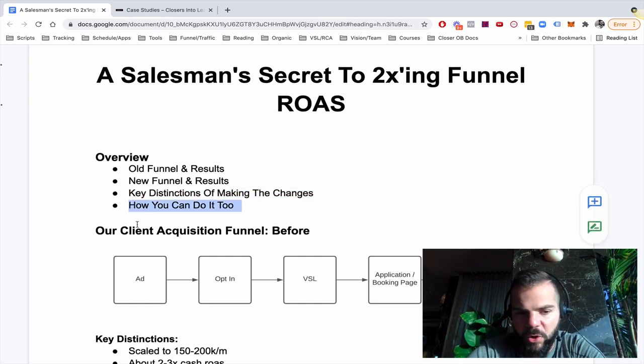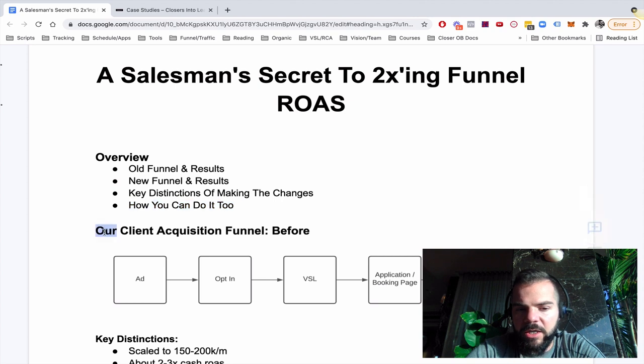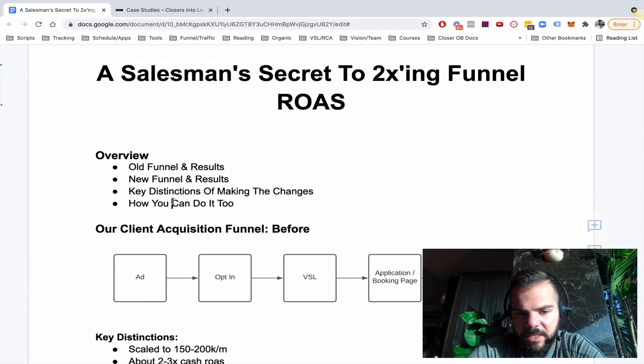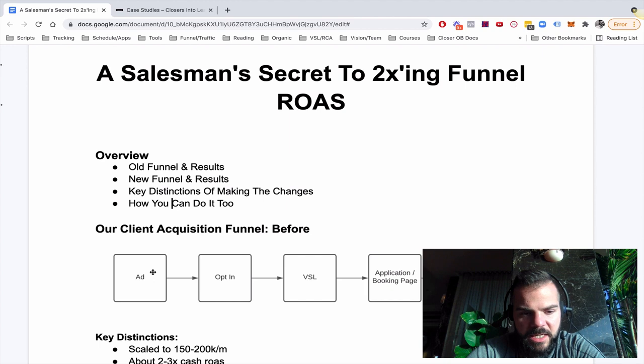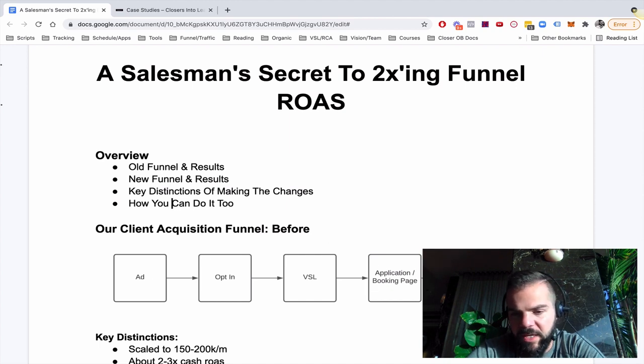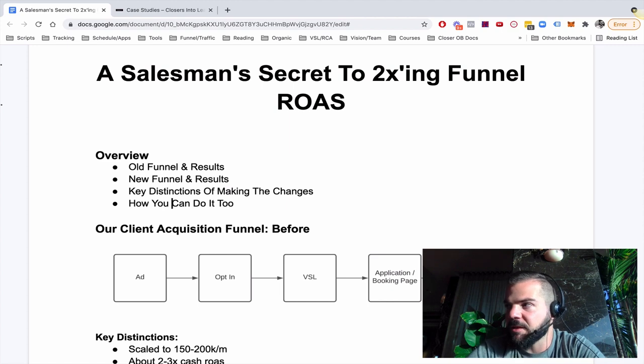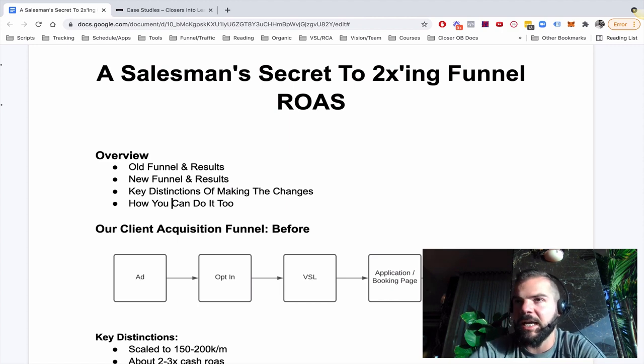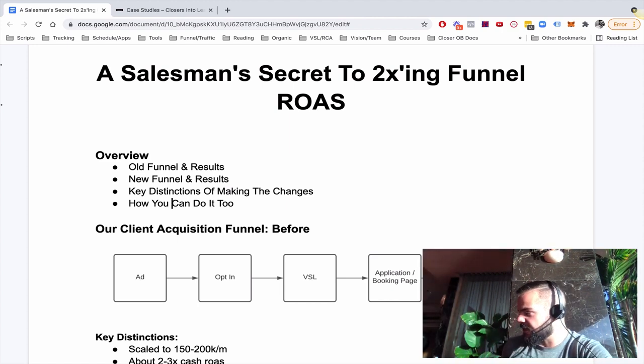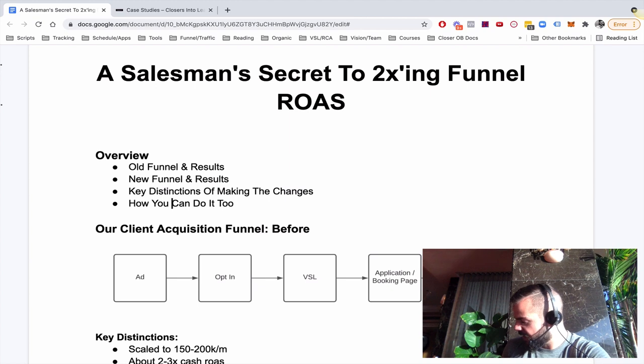So our client acquisition funnel before, what we were using is the very common and probably what you've seen and known of is ad opt-in, VSL, application to booking page, sales call. A lot of people think this funnel doesn't work and people love running ads saying webinars are dead and VSLs are dead.